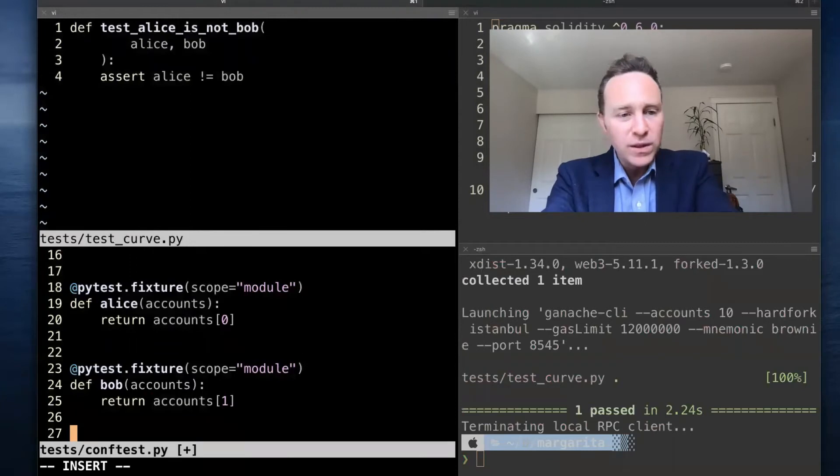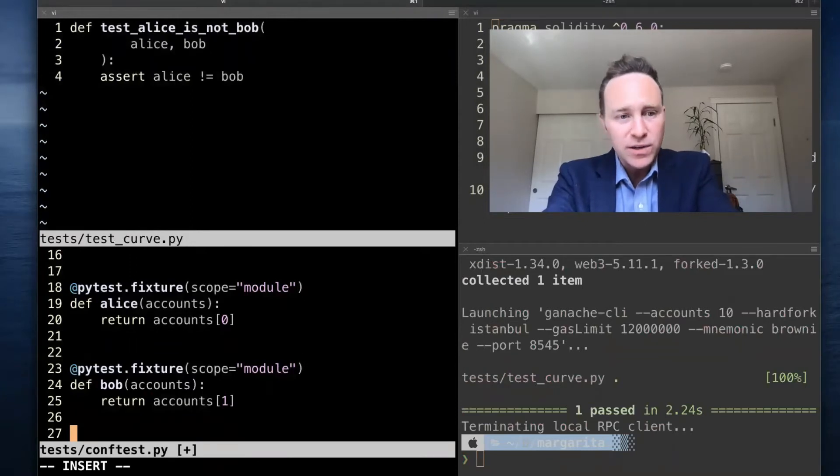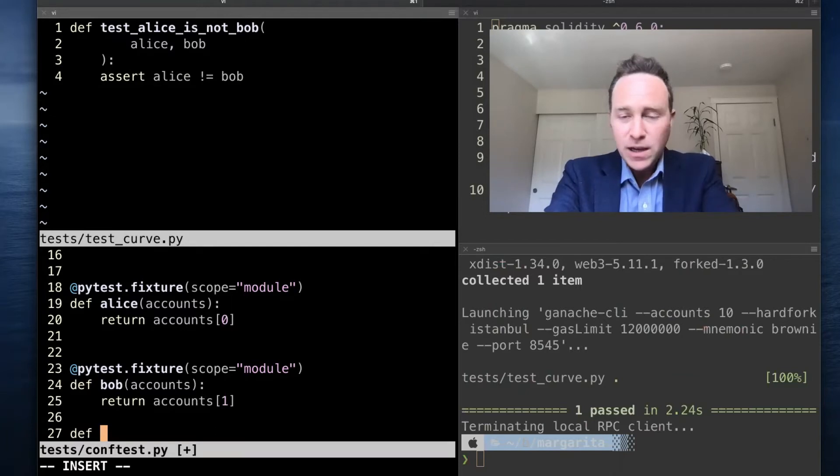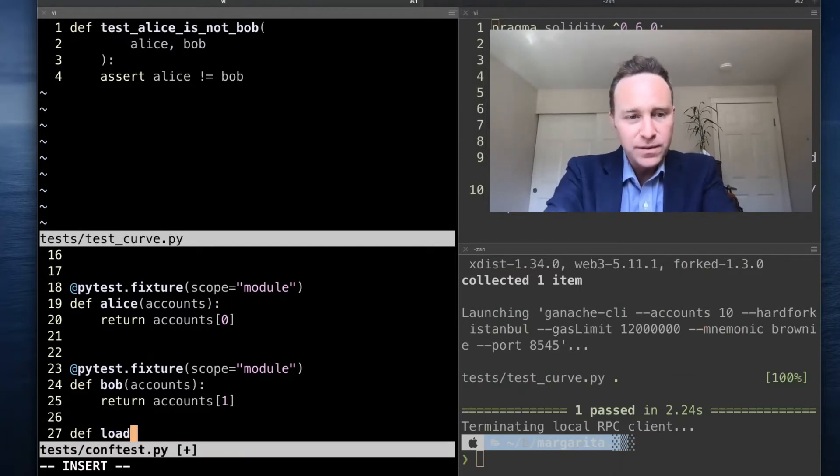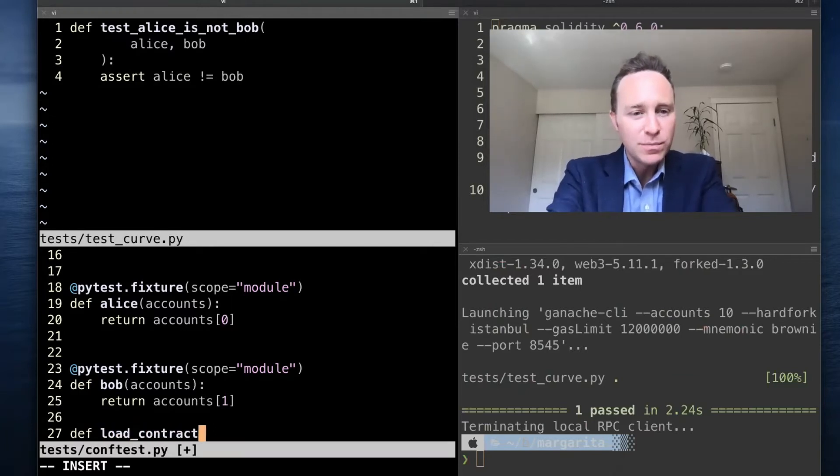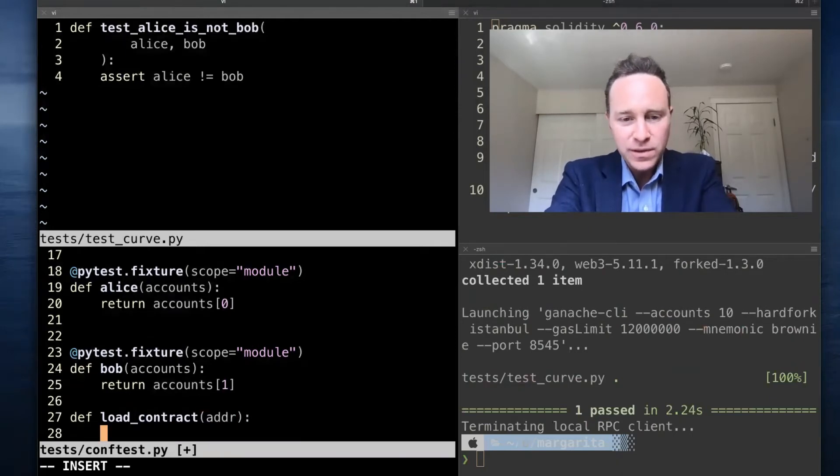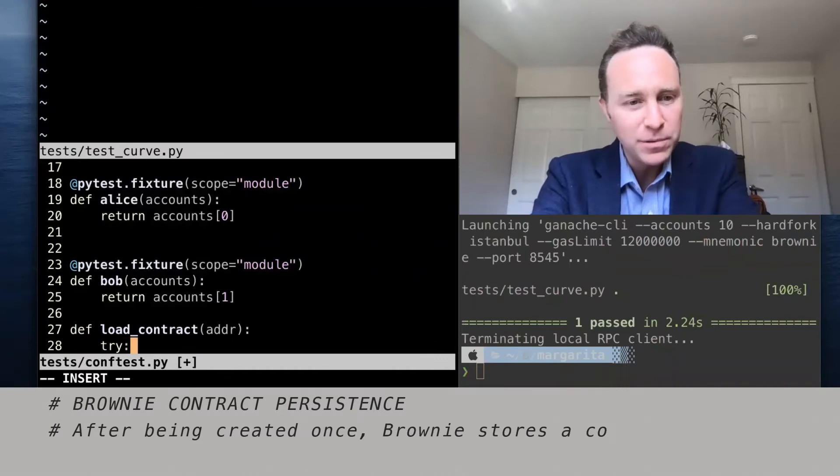I mentioned a really common use case is to be able to load contracts. Within my conf test, I'm going to create a non-fixture, just a simple script that's going to load a contract by address. The reason for this is I'm not sure how other people do this, but if you're running on a very first time...